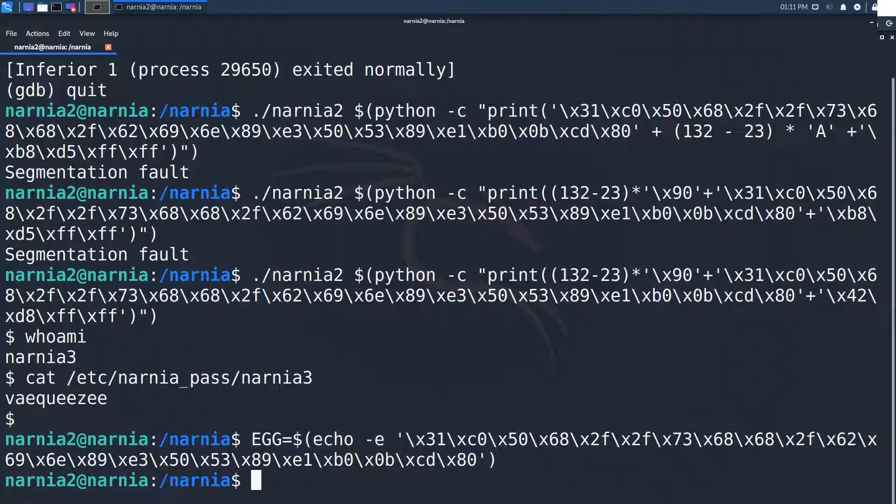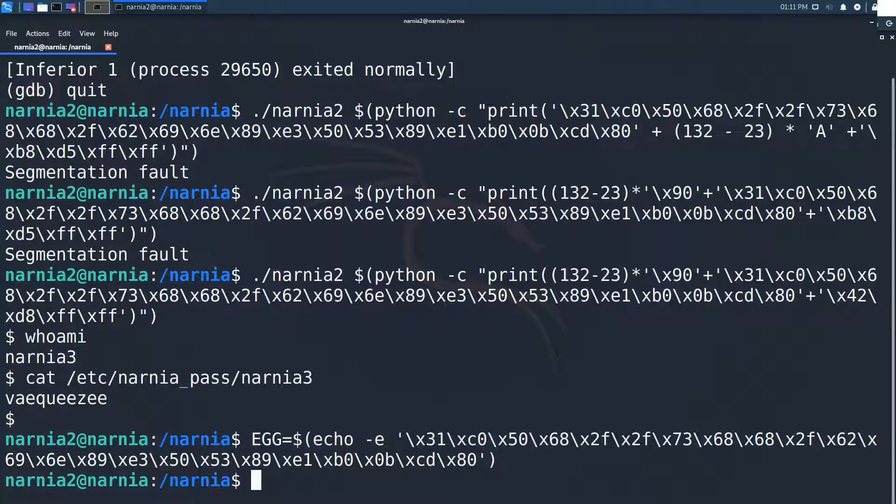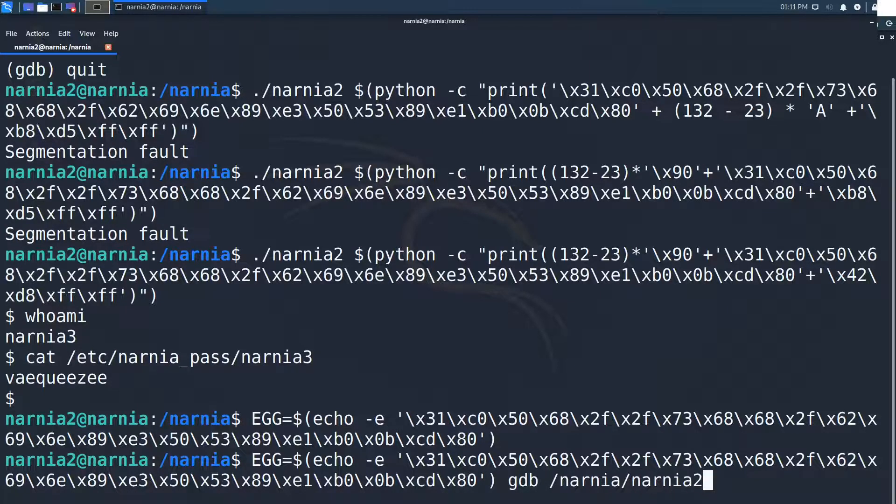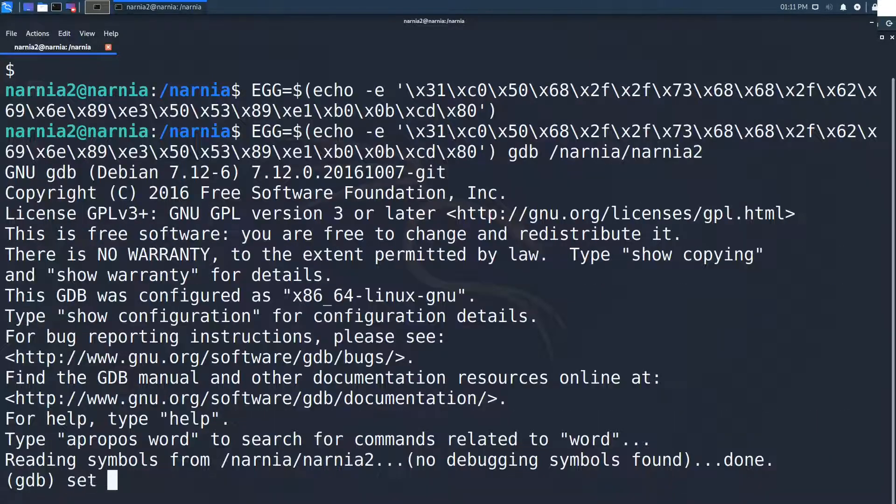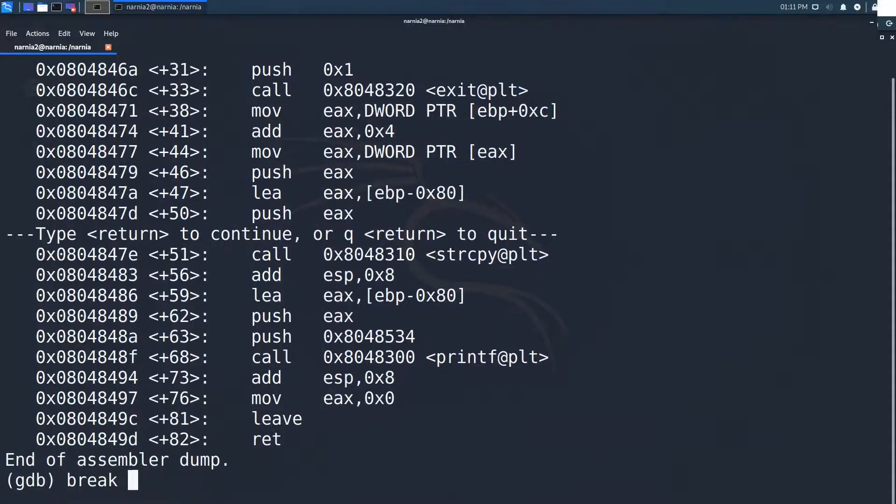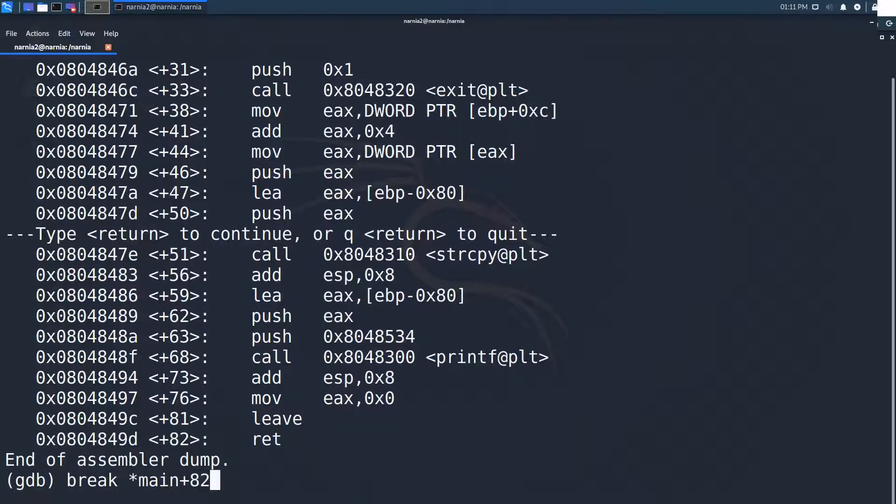But let's first try to access the shellcode from inside of GDB. We start Narnia 2 with GDB and the environment variable we want. Then, after setting the disassembly flavor, we set the breakpoint again at main plus 82.